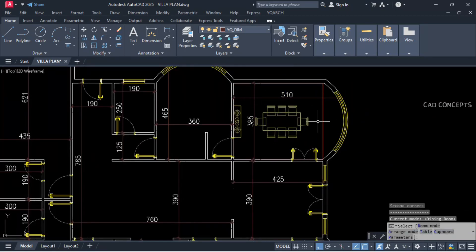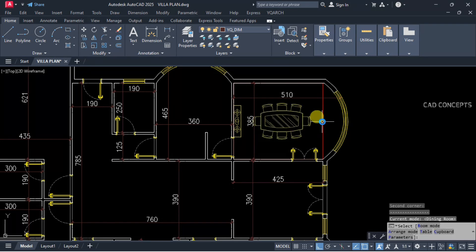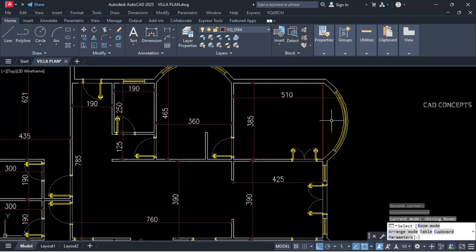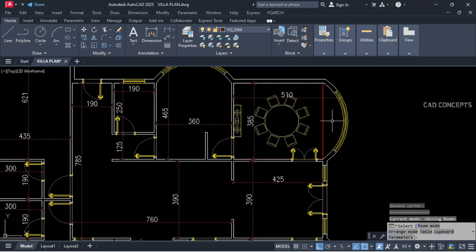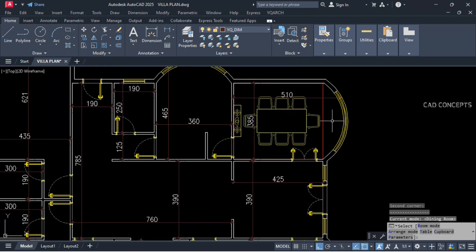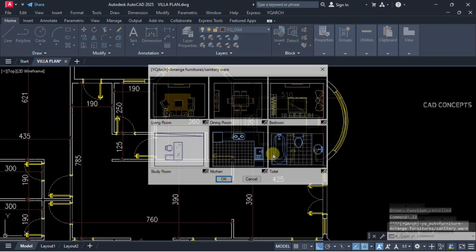By pressing T you can switch between different table styles. This is okay. Double J command for kitchen — take a two-point rectangle.